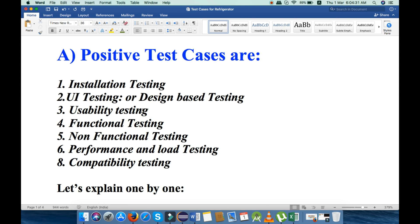Under positive test cases, I will explain all the test cases that come under these types of testing: installation testing, UI testing, usability testing, functional testing, non-functional testing, performance and load testing, and compatibility testing.